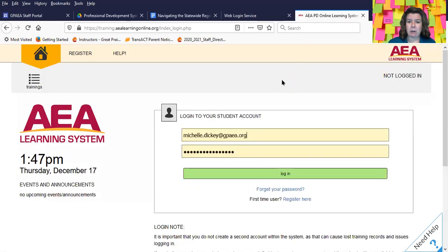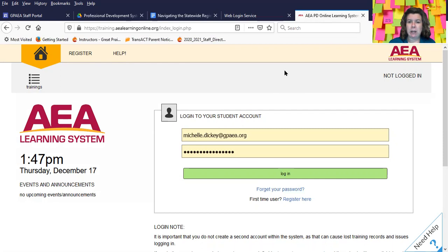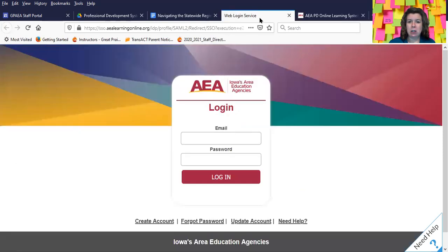This system is for mandatory reporter and bloodborne pathogens, and it will give you a certificate of completion. But if you're renewing your license for the BOEE, they want your official AEA transcript.